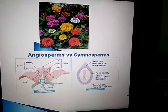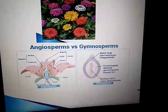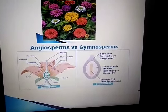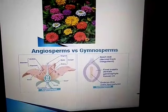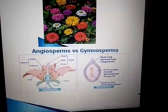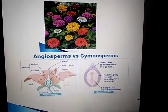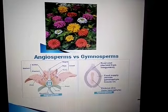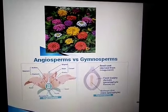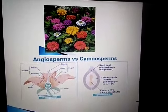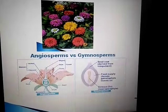Flowering and non-flowering plants: angiosperms are flowering plants where the seed remains enclosed. But in gymnosperms the seed will be visible, meaning it is a non-flowering plant.